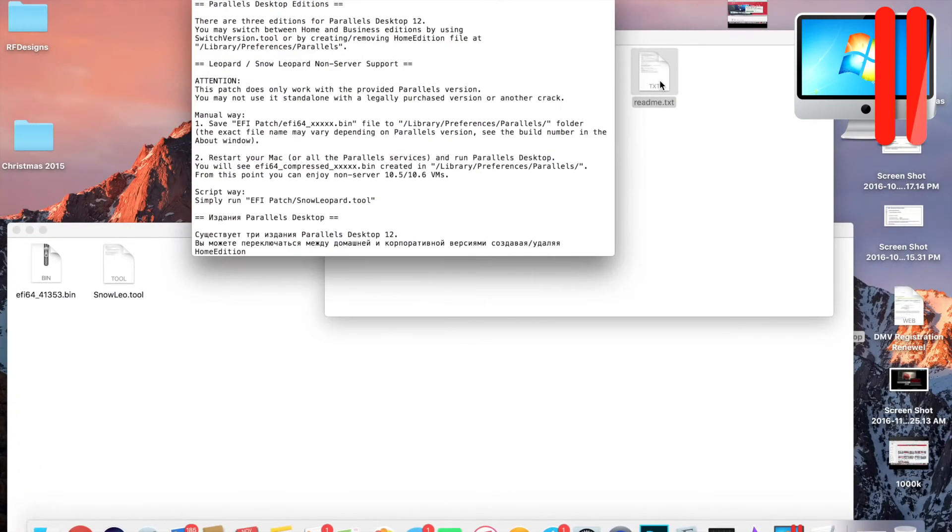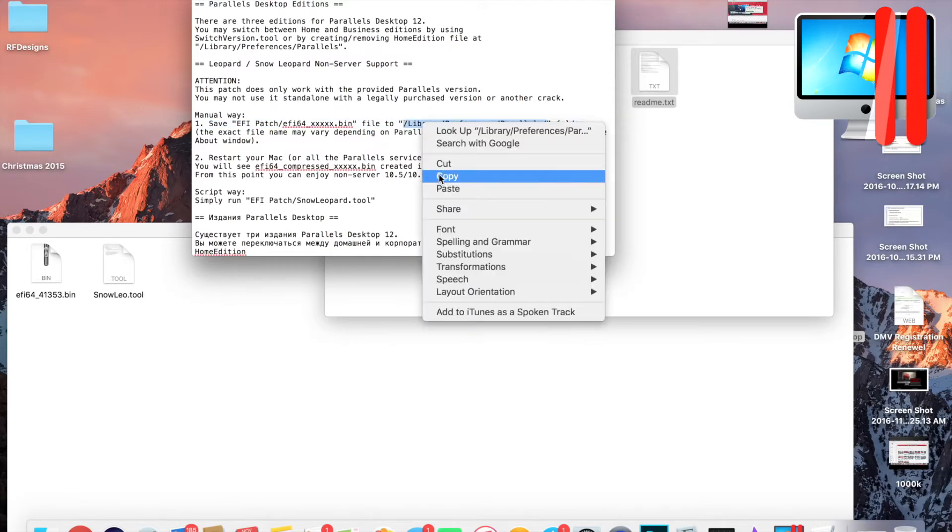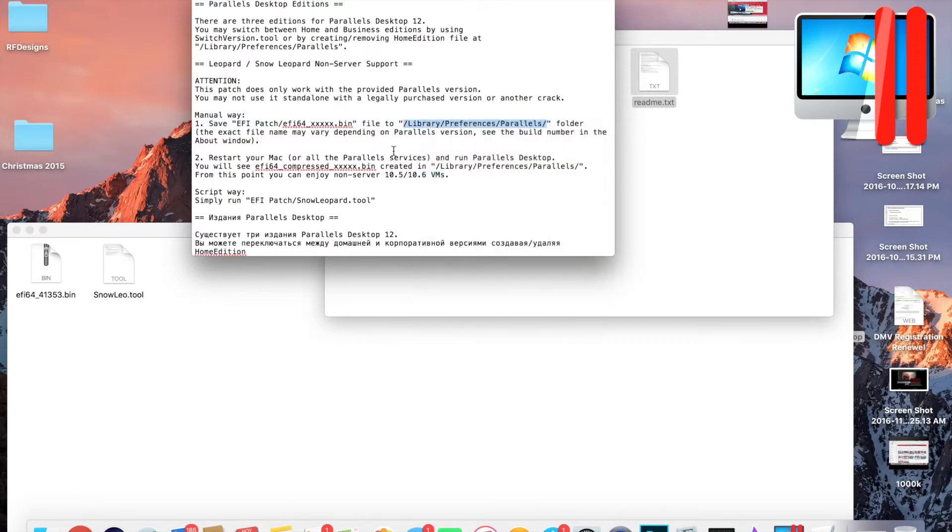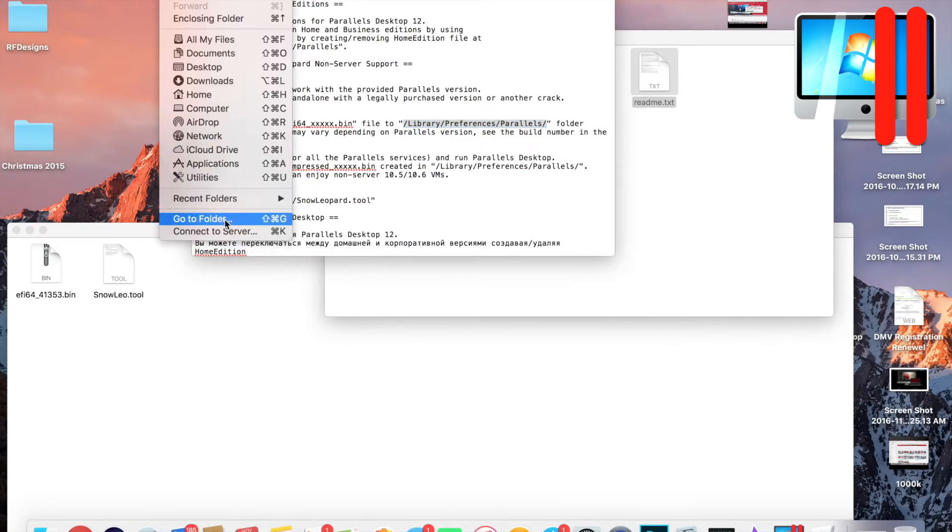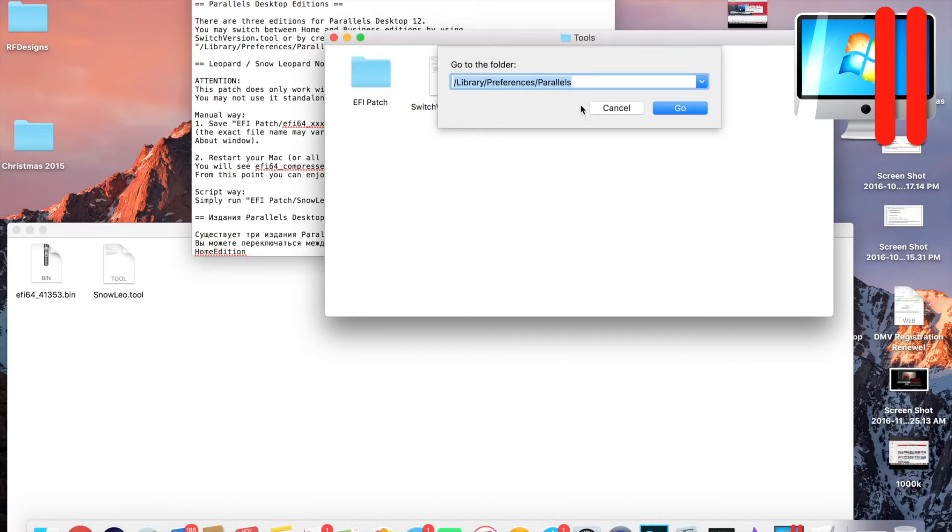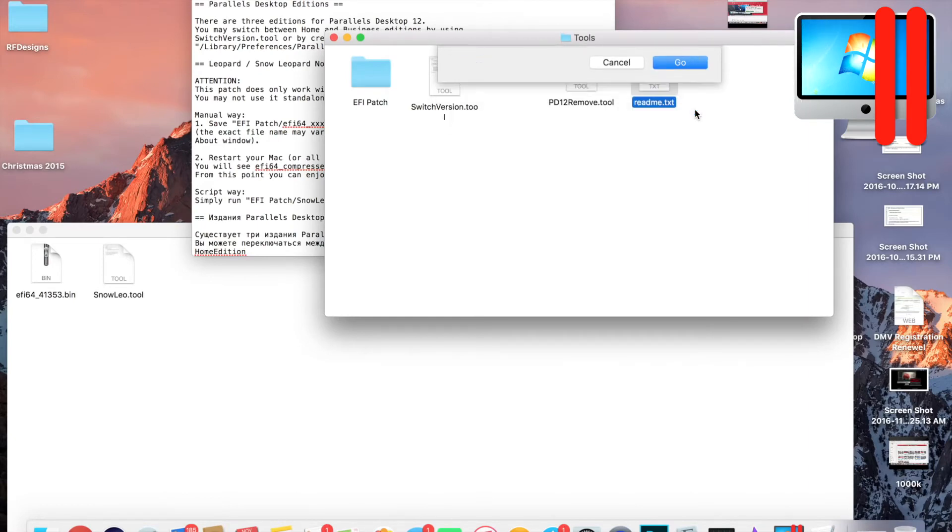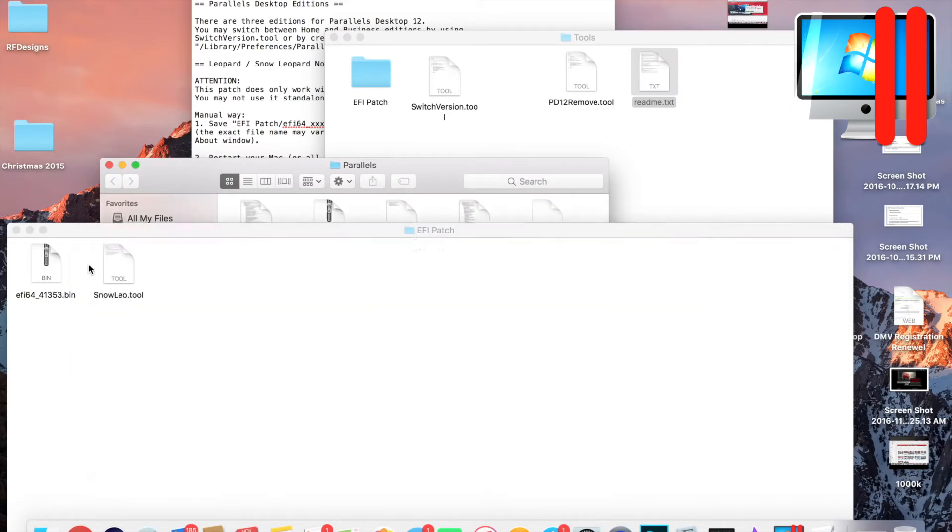Go to the Readme text and you're gonna copy this portion here. Then you're gonna go up to your toolbar, click Go, then Go to Folder, and then you're gonna paste in there. Click Go.